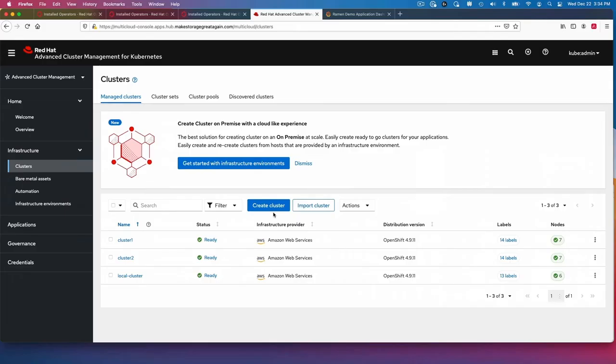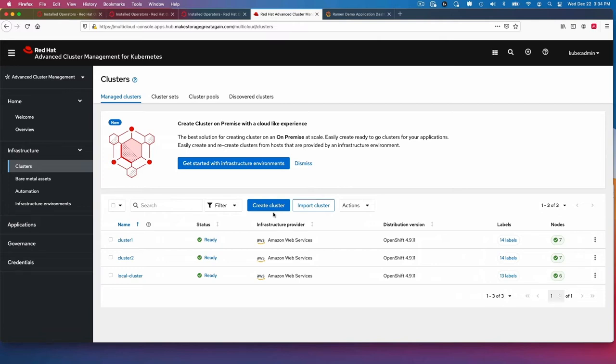If we look at what's in ACM on the hub cluster, I have cluster 1 and cluster 2. These are AWS OpenShift clusters. And I have one of them in US West 2 in Oregon and one of them in US East 2 in Ohio. So they're basically across the country in US.